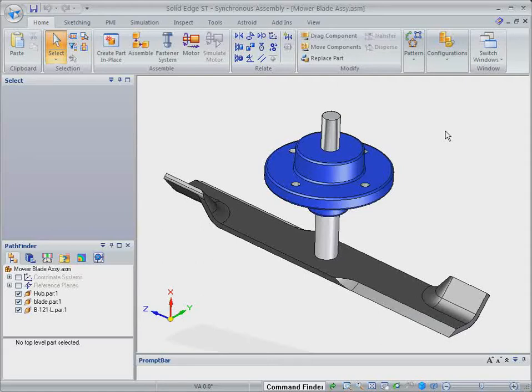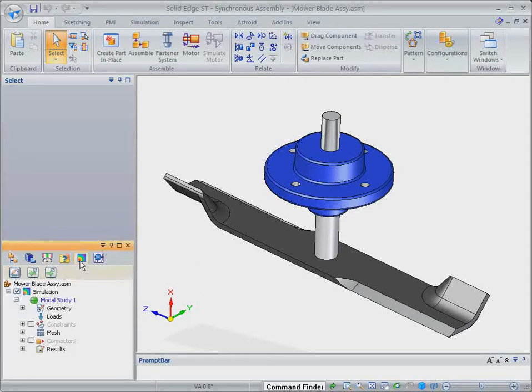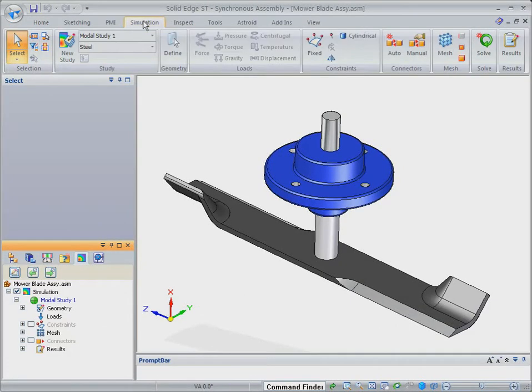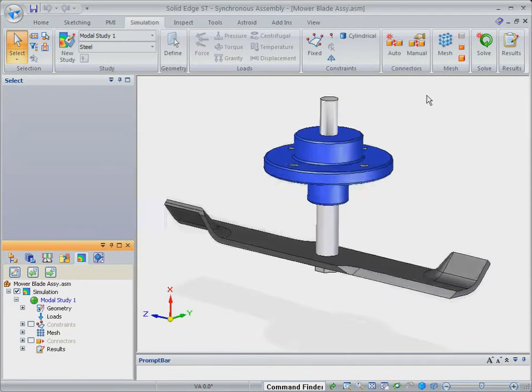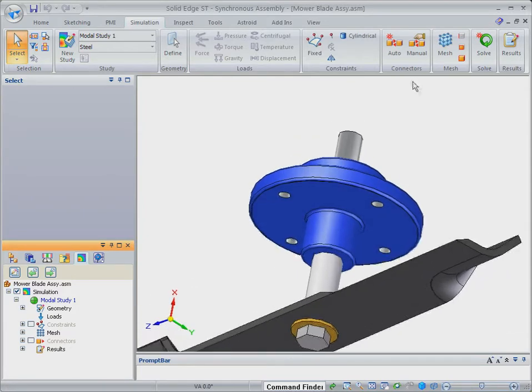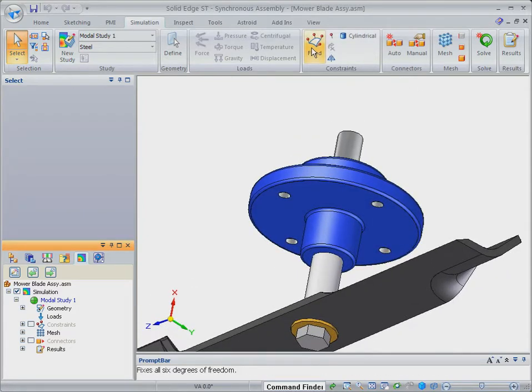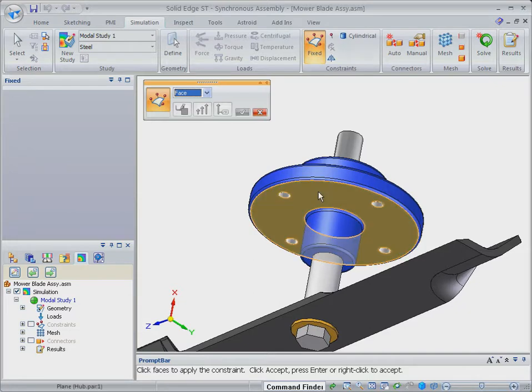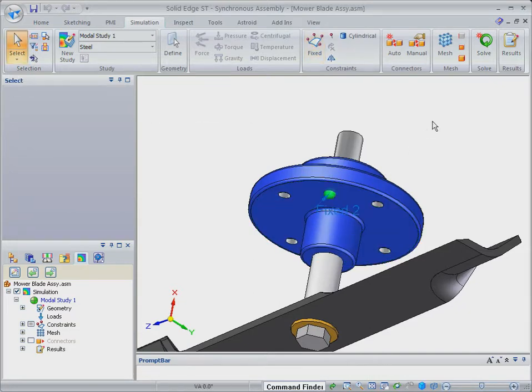Let's take a look at the lawnmower blade model and use solid edge simulation to digitally validate the design. One of the biggest challenges in simulation is defining the boundary conditions correctly. Solid edge simulation includes a full complement of load and constraint definitions to realistically model boundary conditions.